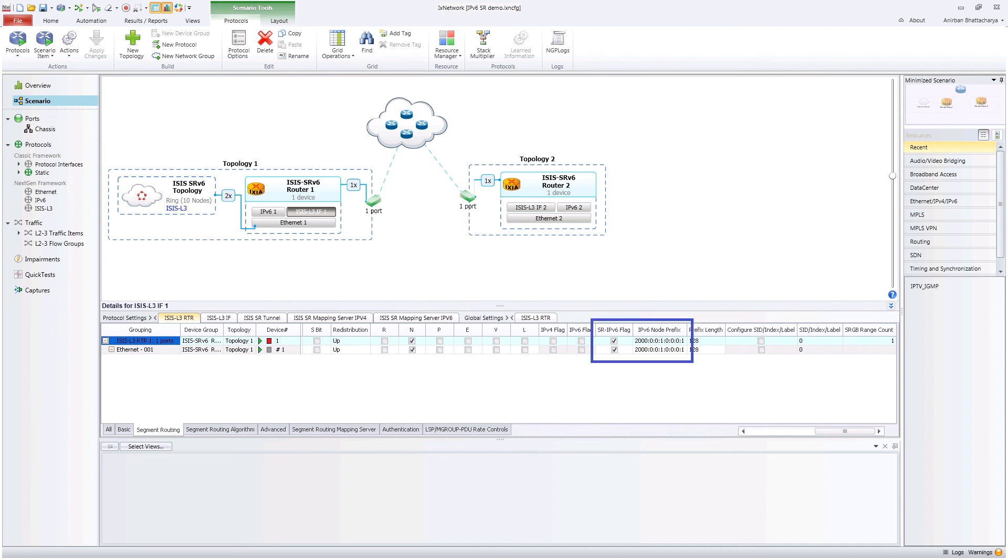The SR IPv6 flag checkbox enables the emulated router to advertise IPv6 segment routing capability. The IPv6 segment identifier for the node prefix can be configured for each ISIS router.